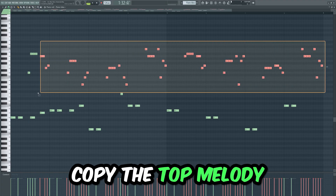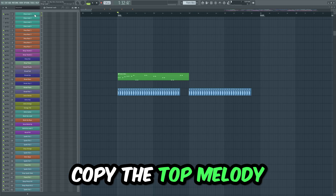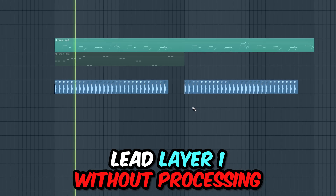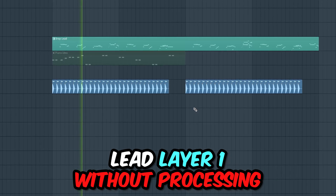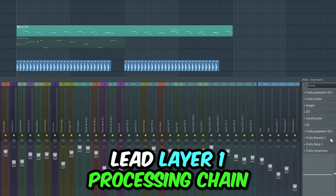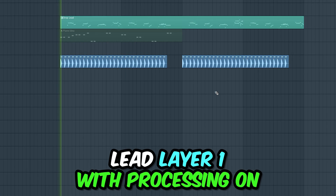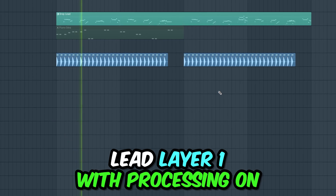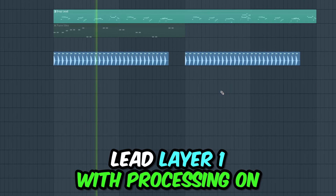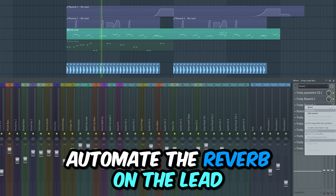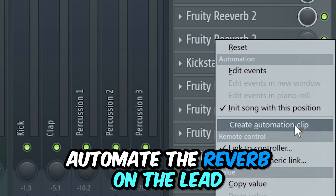Copy the top melody from the piano and find a cool sound for the lead. In order to create an interesting lead, you need to automate the reverb and try different settings until it sounds great.